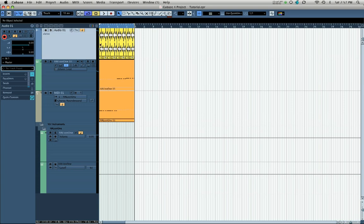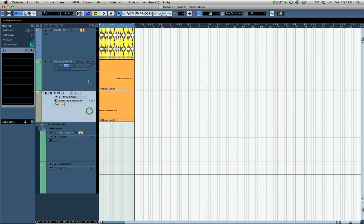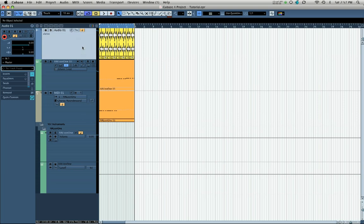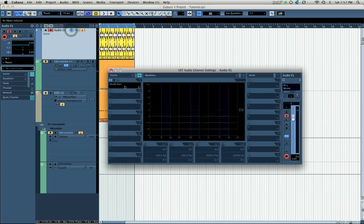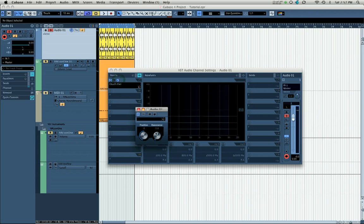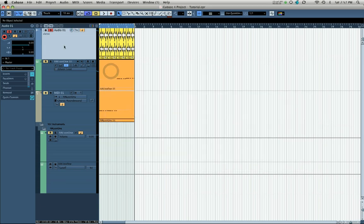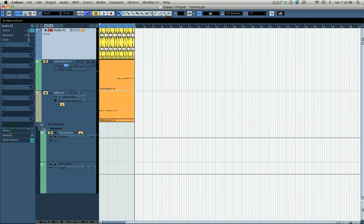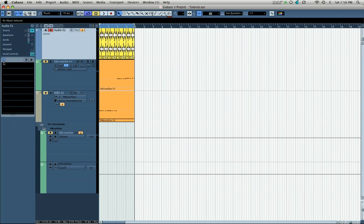Now I'll show you how to use these assigned Quick Controls with audio tracks, instrument tracks, and MIDI tracks. Starting with a regular stereo audio track with a drum loop — I'll solo this track so that's all we hear. In insert slot one I've put Cubase's Dual Filter, which is a DJ-style low-pass/high-pass filter with a filter frequency position and resonance knob. To access Quick Controls on this track, click on the Quick Controls section in the left-hand window.